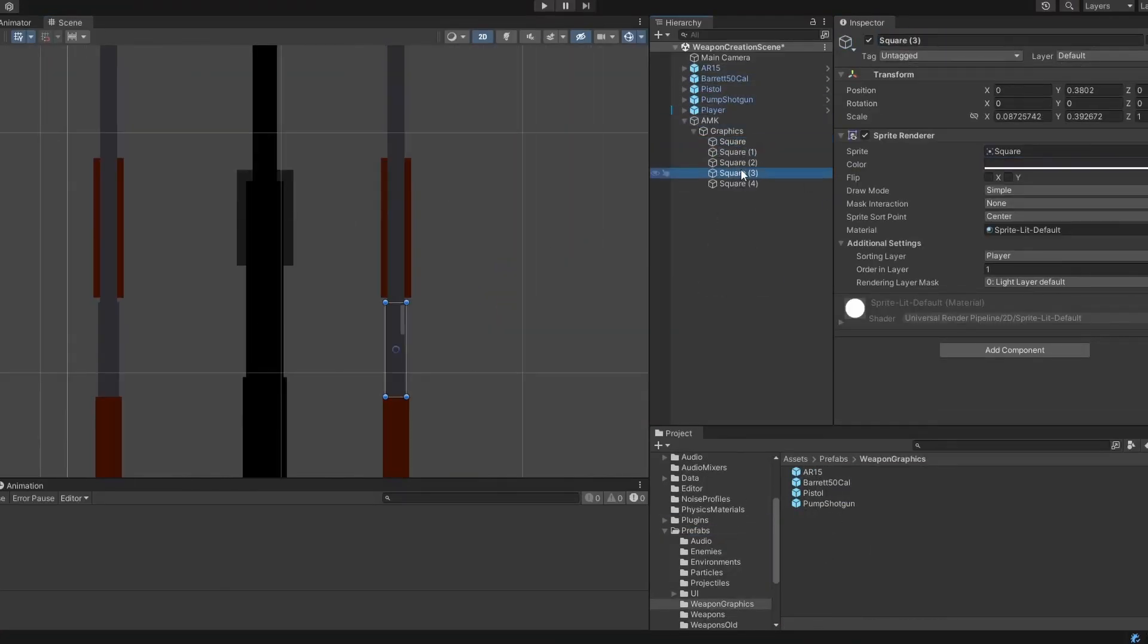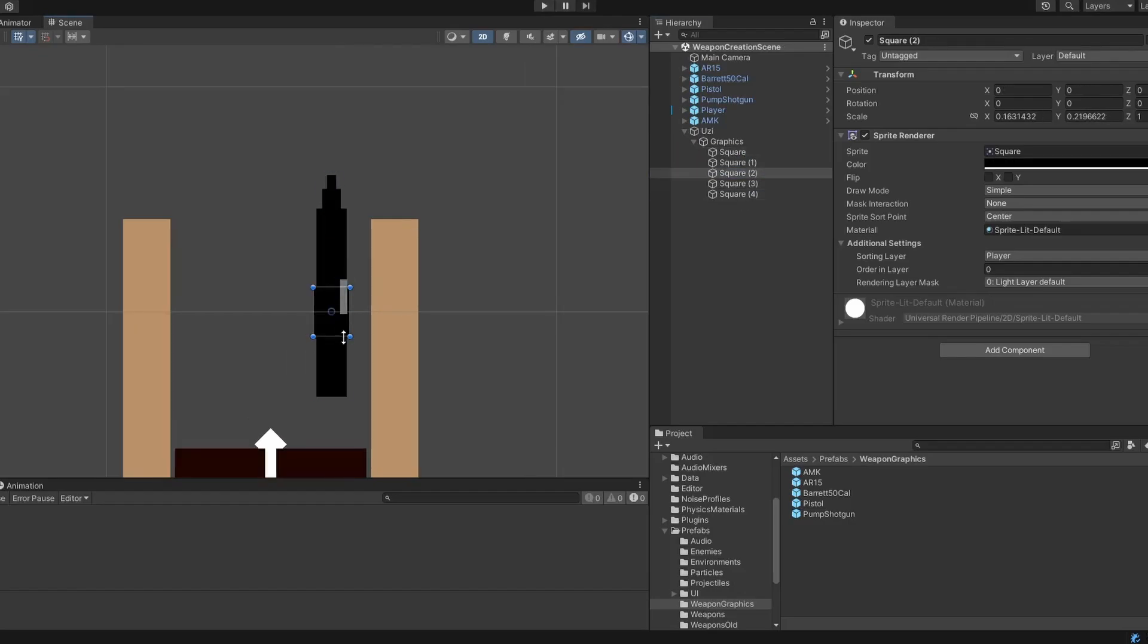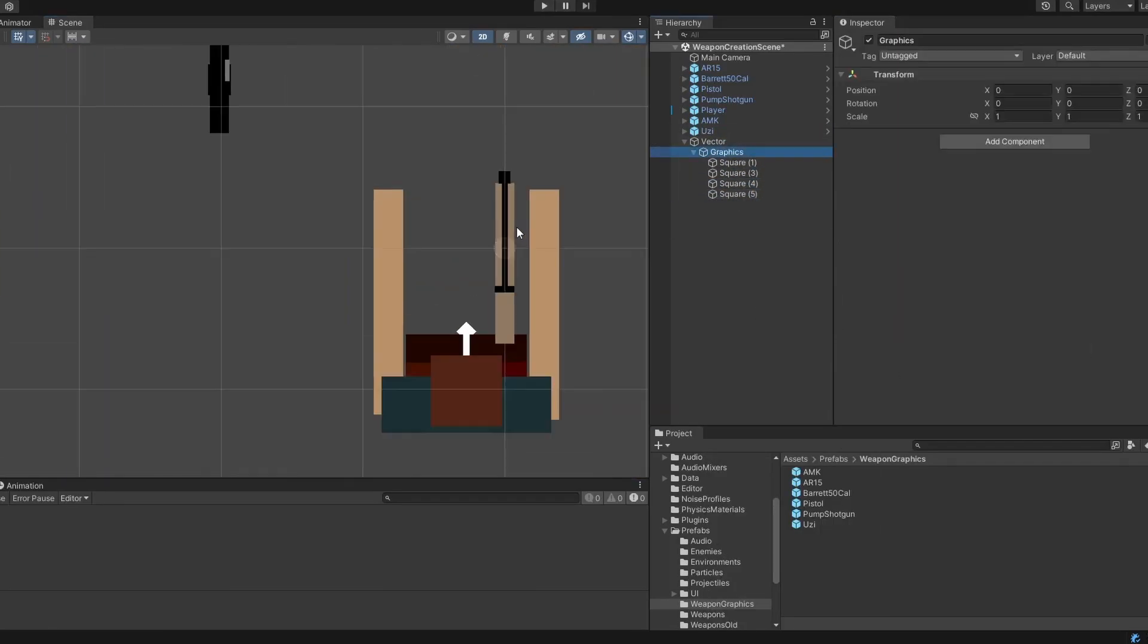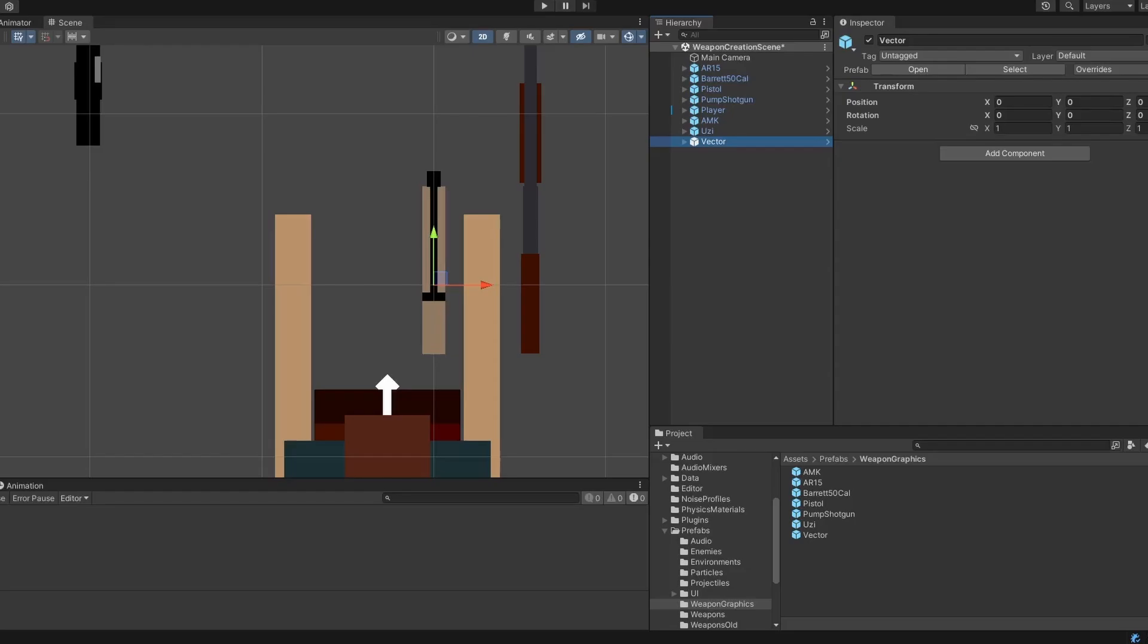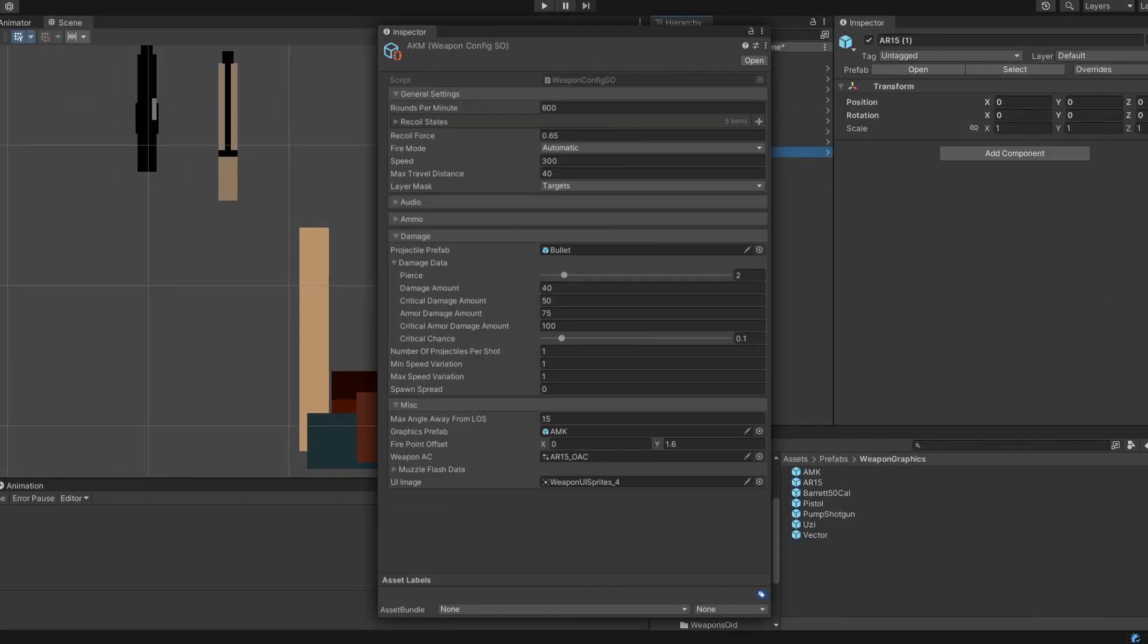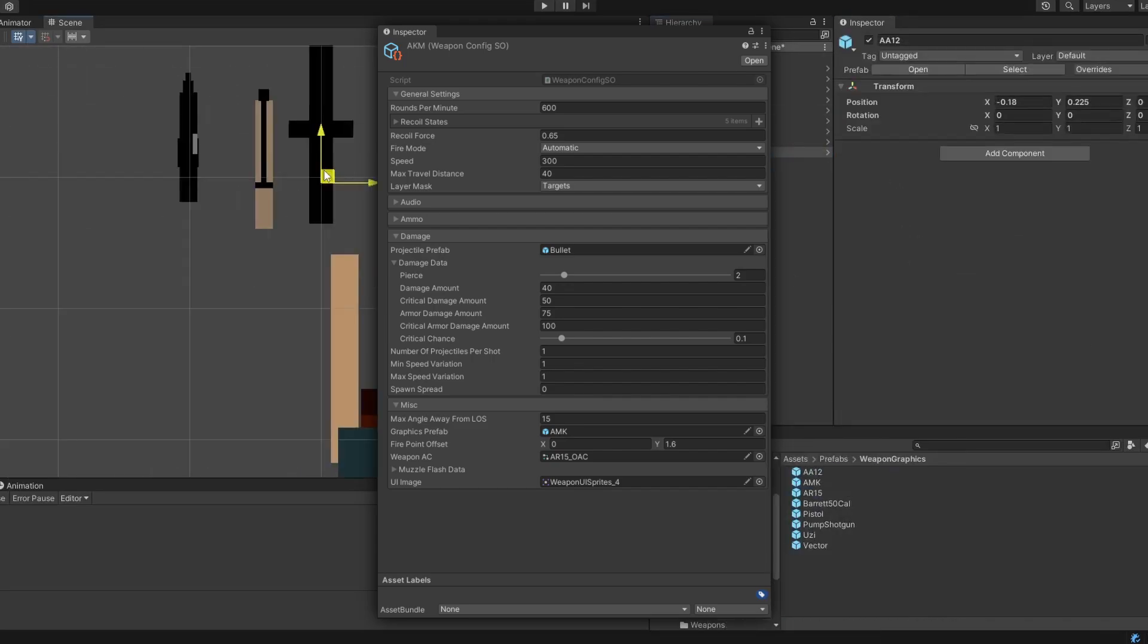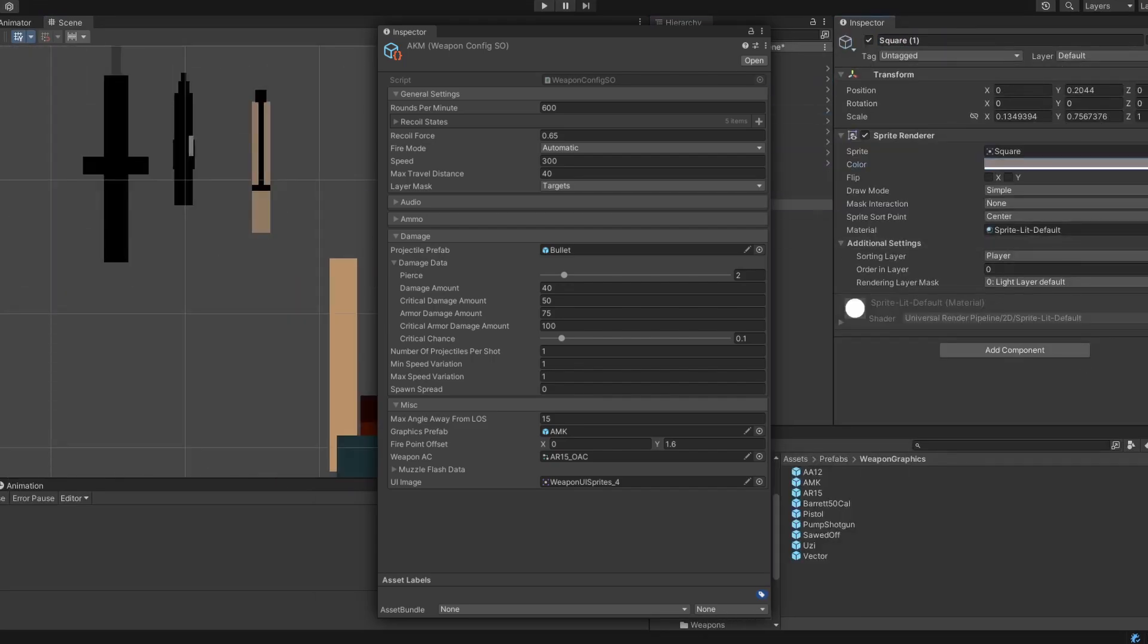Getting close to the end of the project now, I created many different weapons. The way I set up the system made it really easy to contain all the relevant weapon data in a single scriptable object, including the prefab for how the weapon looked in the player's hand, the image used for the UI, and things like that.